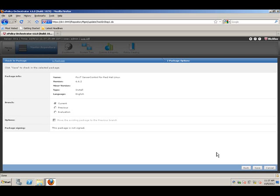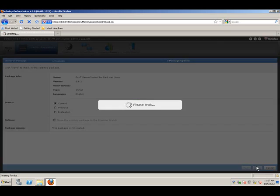And we have both server agent packages for Windows and for Red Hat Linux ready to be deployed.